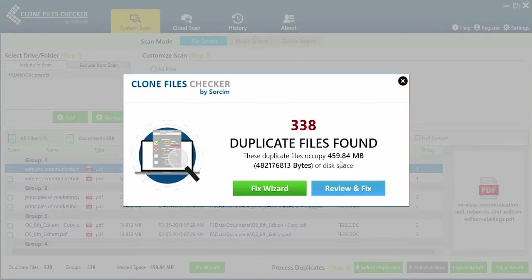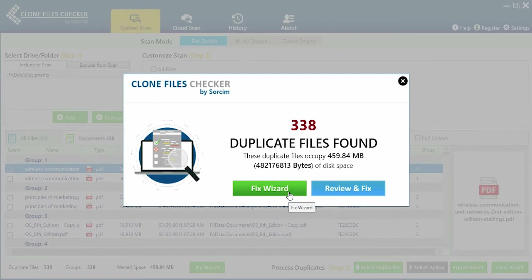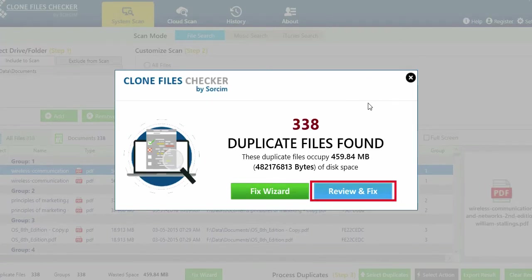Very soon you will see the scan results pop up on the screen. Click review and fix.